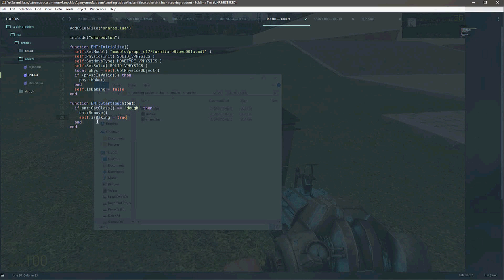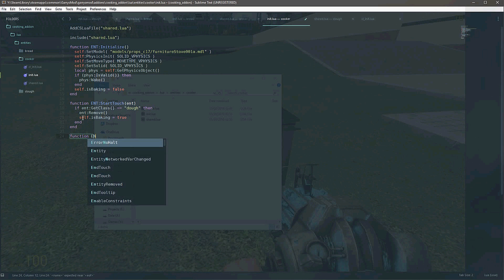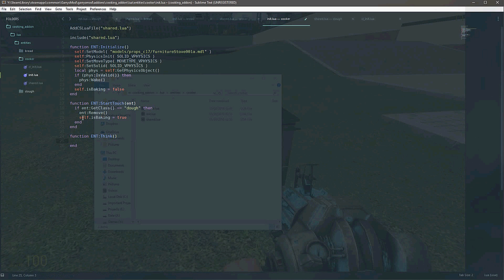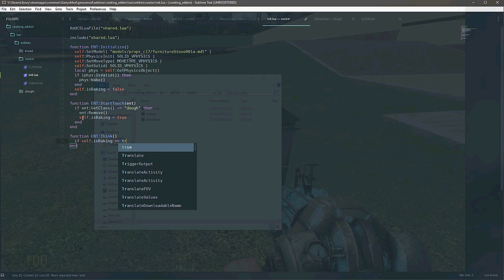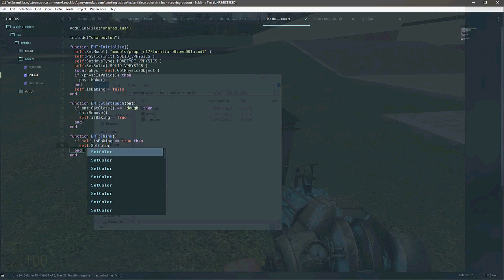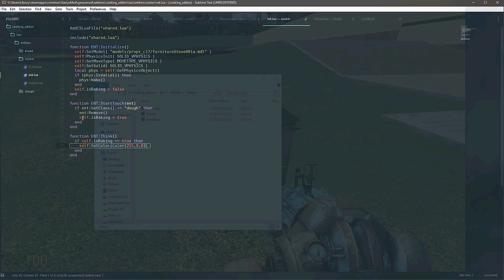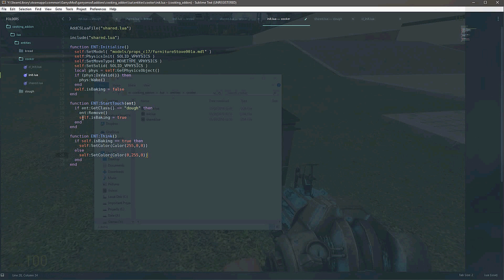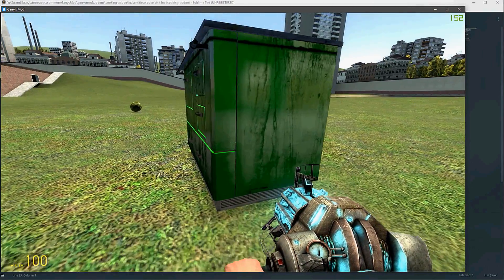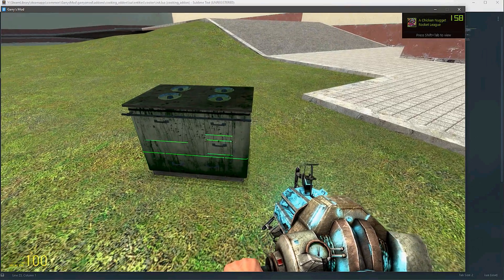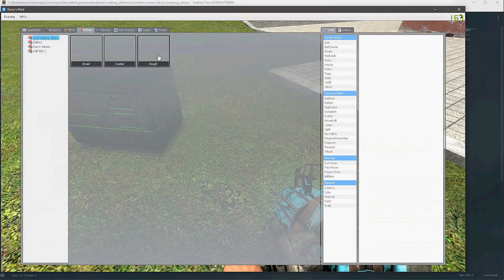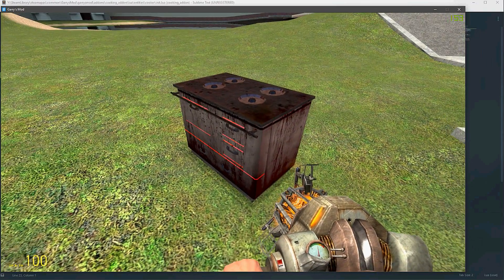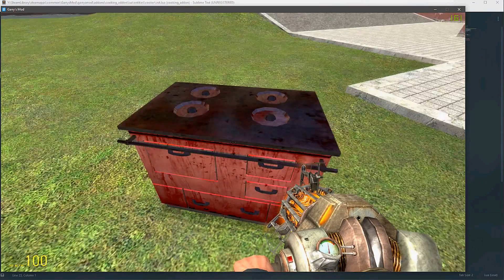What we can do as well is implement a think hook. Now, this is inefficient and you really shouldn't do this — I'm only doing this to show you an example. We can check if self.isBacon is equal to true. If it is, then we can call SetColor on ourselves with Color(255, 0, 0) — that's red. Else if we're not baking, set our color to green. So if we're baking: red; not baking: green. As you can see right now our entity is green. Then if we get some dough and put it in, as you can see, it's now gone red. That's how we know whether there's dough in it or not.